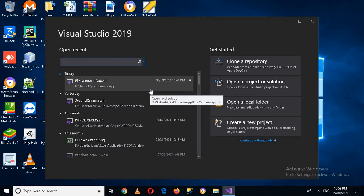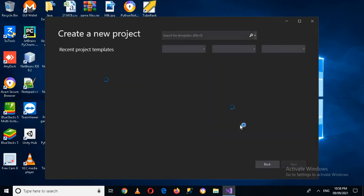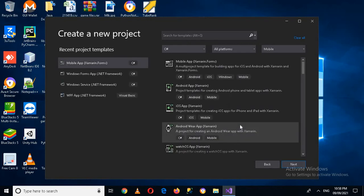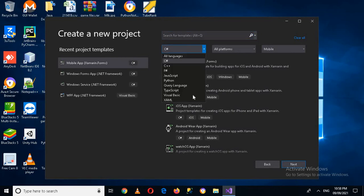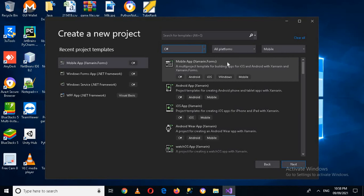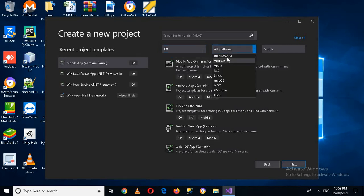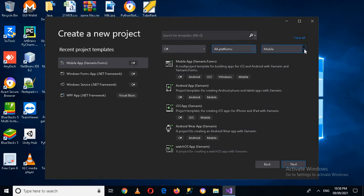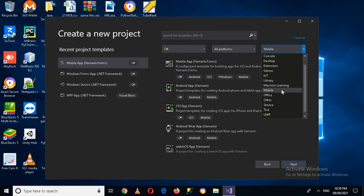And now we will create a new project so here I will click on this new. Now if I show you here there are different languages here so we will select C sharp and then from here I will select all platforms and from here I'll select mobile because we want to develop our mobile applications.